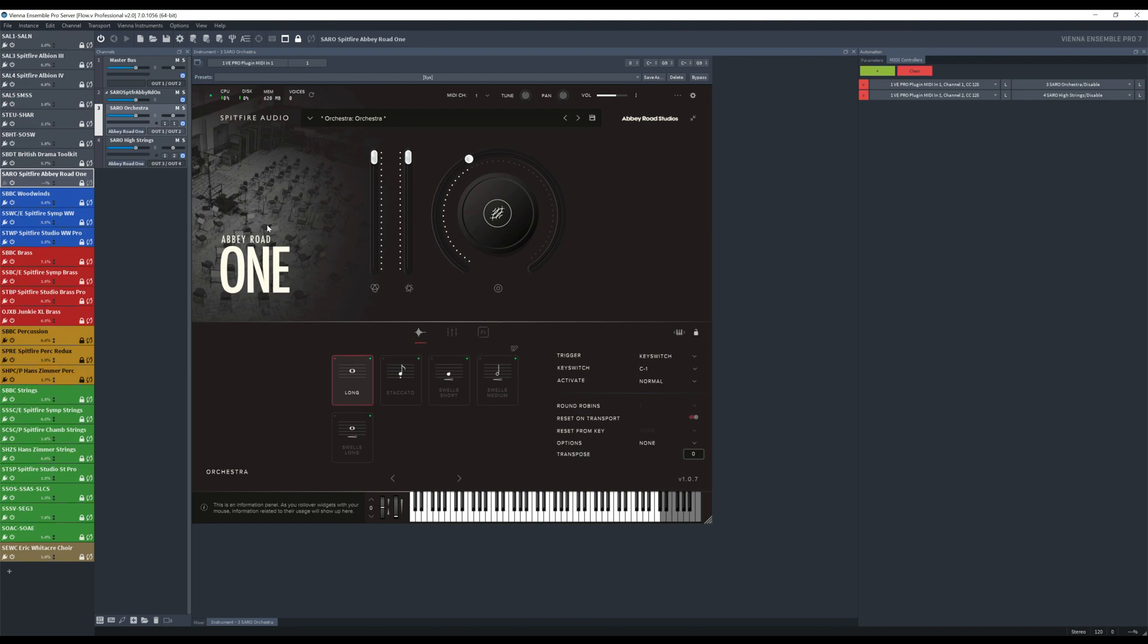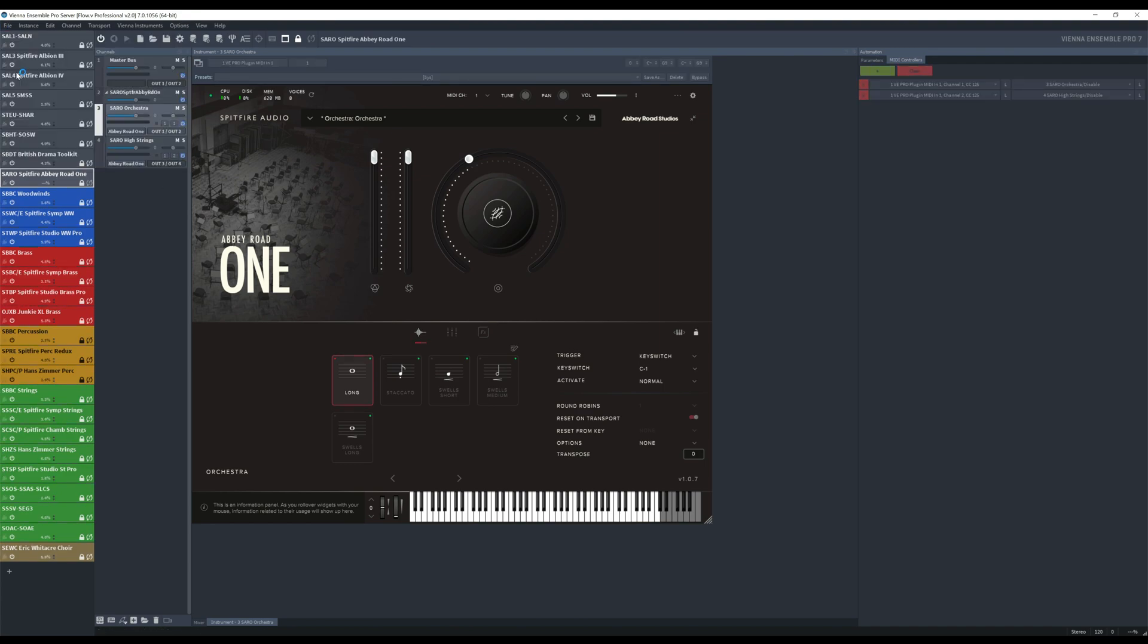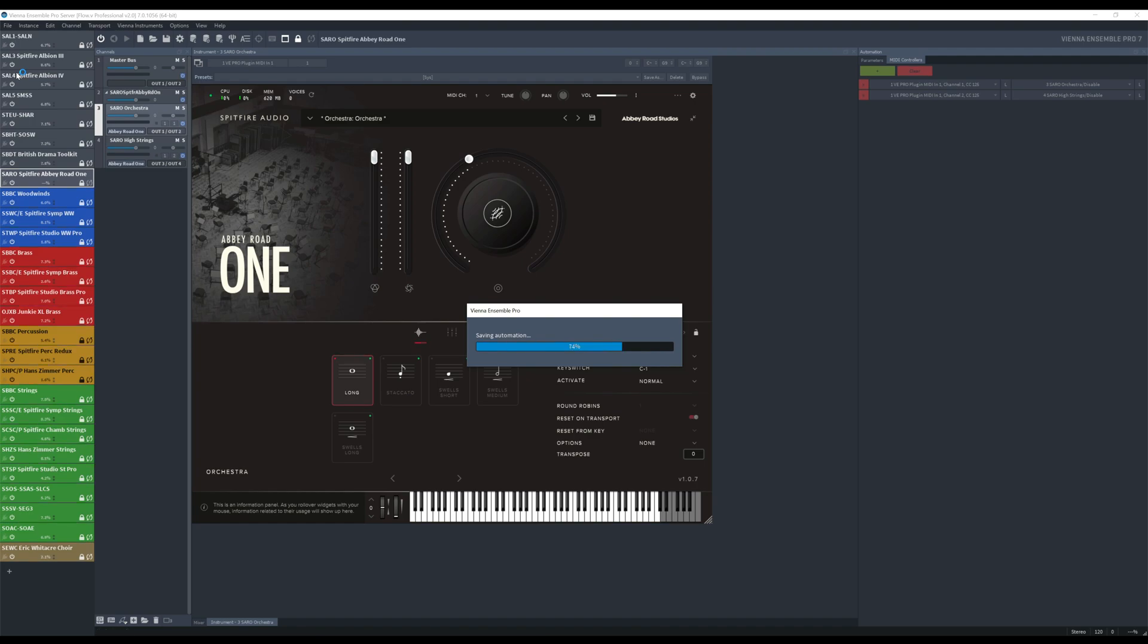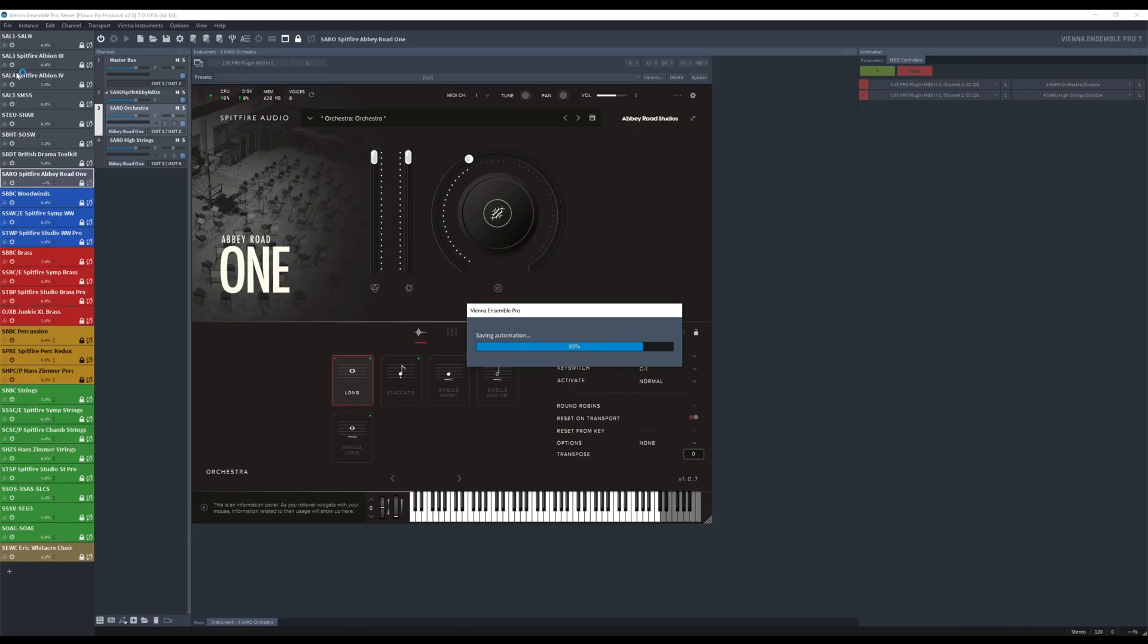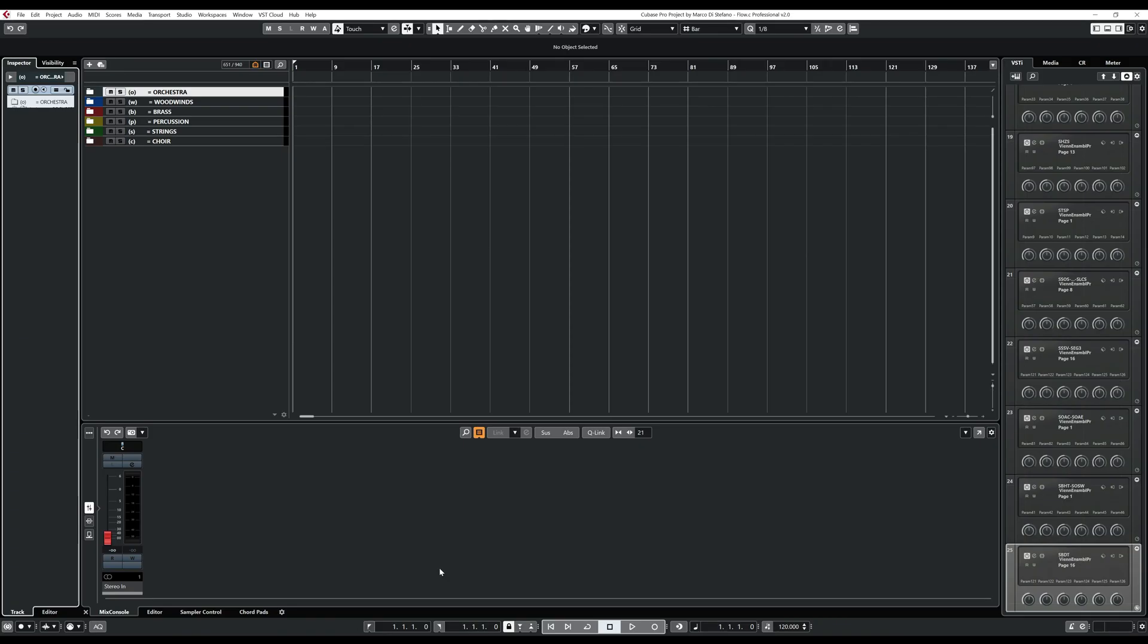Once you are done with it, you can now save and everything is done. And so now we can go back to Cubase. In Cubase here, we need to decide where this has to be added.